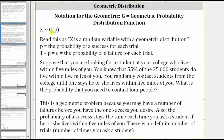We use a notation shown here for a geometric probability distribution function. We read this as X is a random variable with a geometric distribution, where P is the probability of a success for each trial, and one minus P, or Q, is the probability of a failure for each trial.